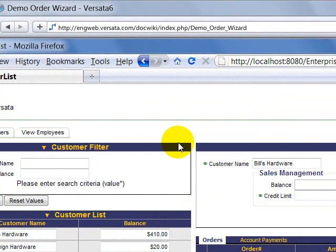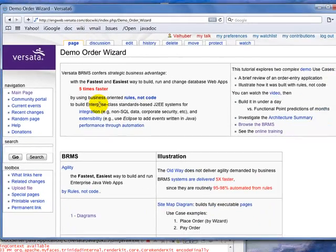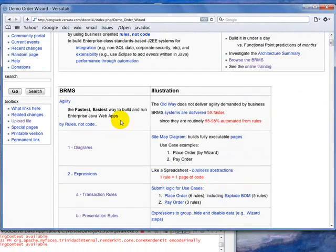So there we go. Now the question is, this is a fairly interesting application, building materials explosion, processing payments, interesting screen transitions and logic. How do we build it? What does it mean to build something from rules? It means two things.